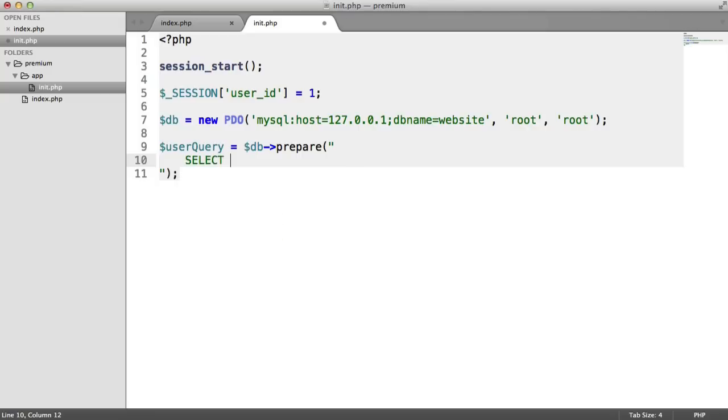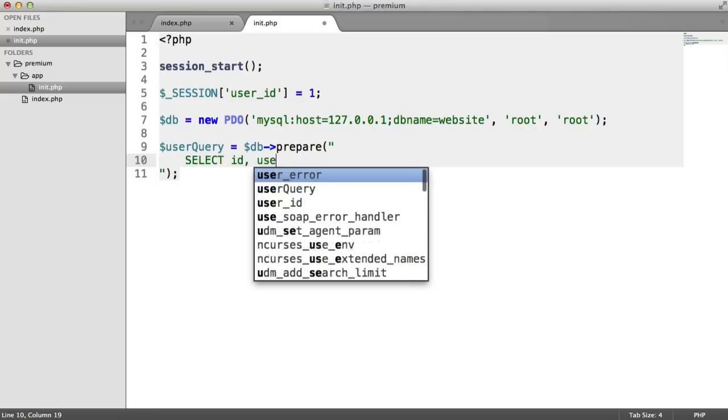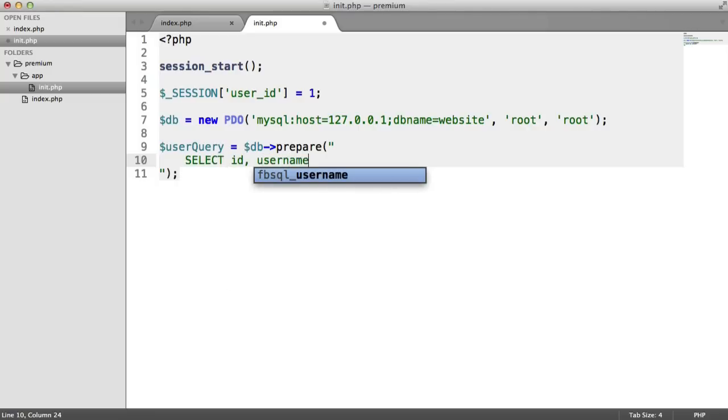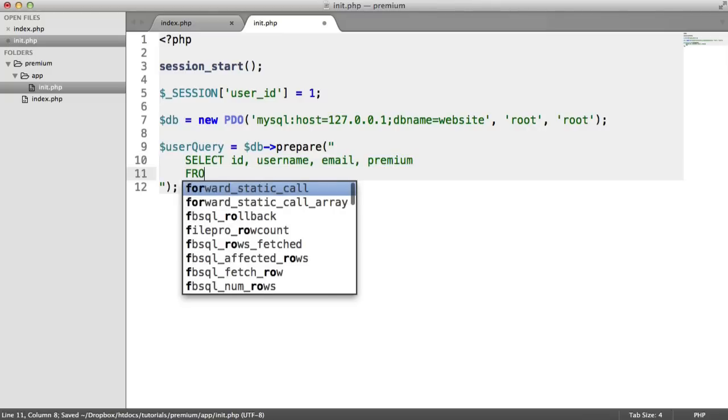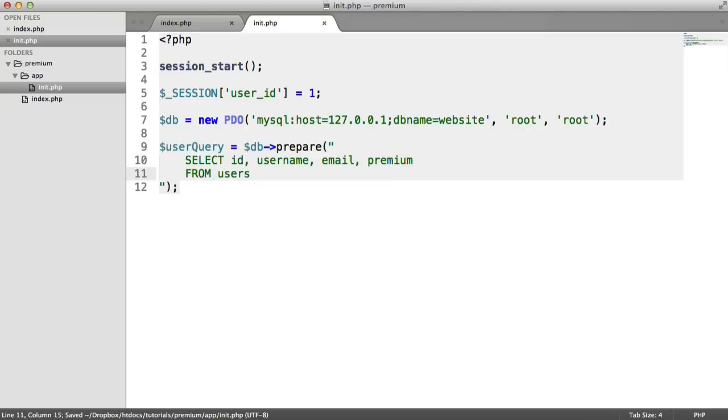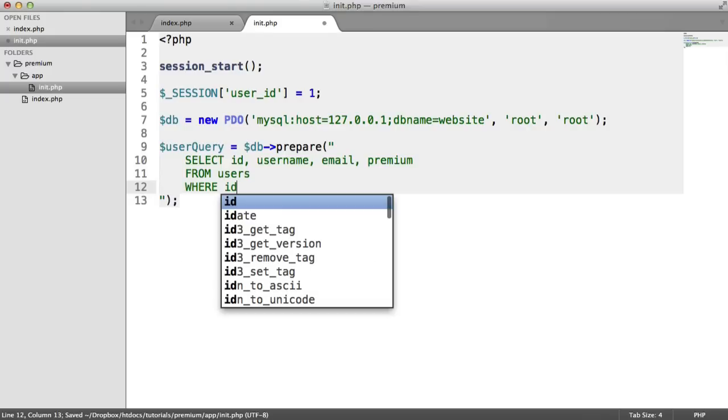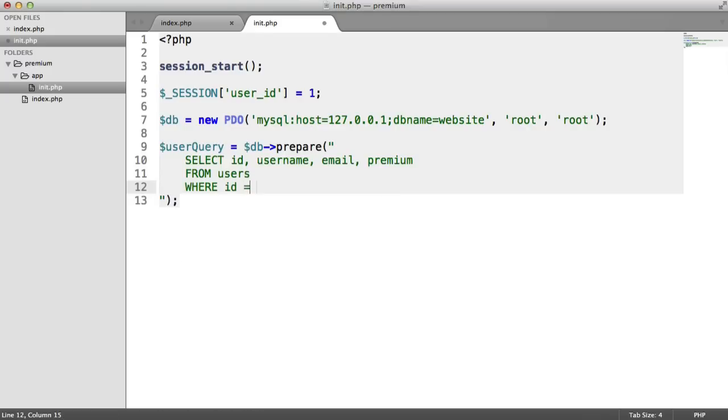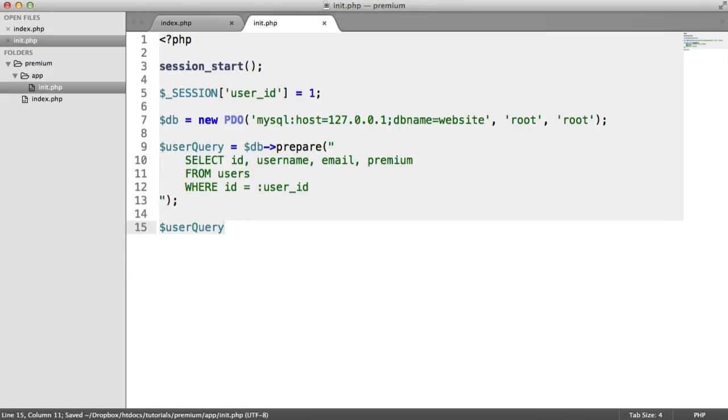I'm going to select all the fields from this table, so ID, username, email, and premium, which is probably the one we're after in this case. And we need to choose where we're selecting that from. So that's from the users table. This is going to be where the ID in that table equals user ID. And this is a PDO placeholder with a colon. Down here, we can use the user query variable and then we can execute this.